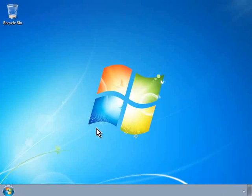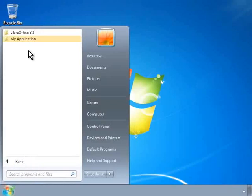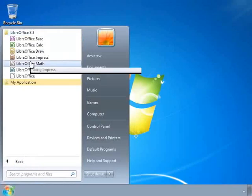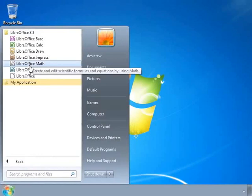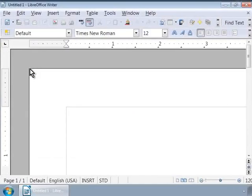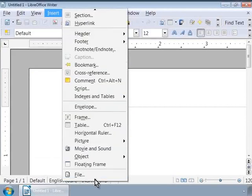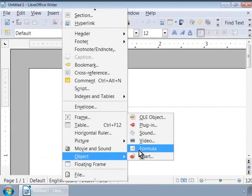Let us get started and open the Math application. In Windows, go to the Start menu, click on All Programs, LibreOffice Suite, LibreOffice Math. Or we can call it from inside a LibreOffice Writer document. Let us click on LibreOffice Writer to open a new text document. In the Writer window, let us call Math by clicking on the Insert menu on the Main Menu bar, then Object toward the bottom, and then click on Formula.